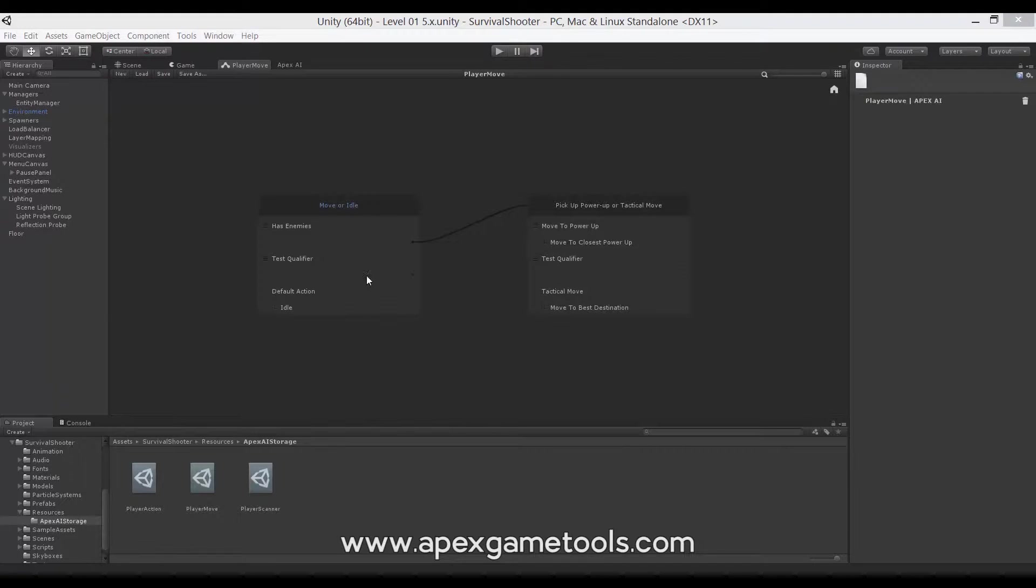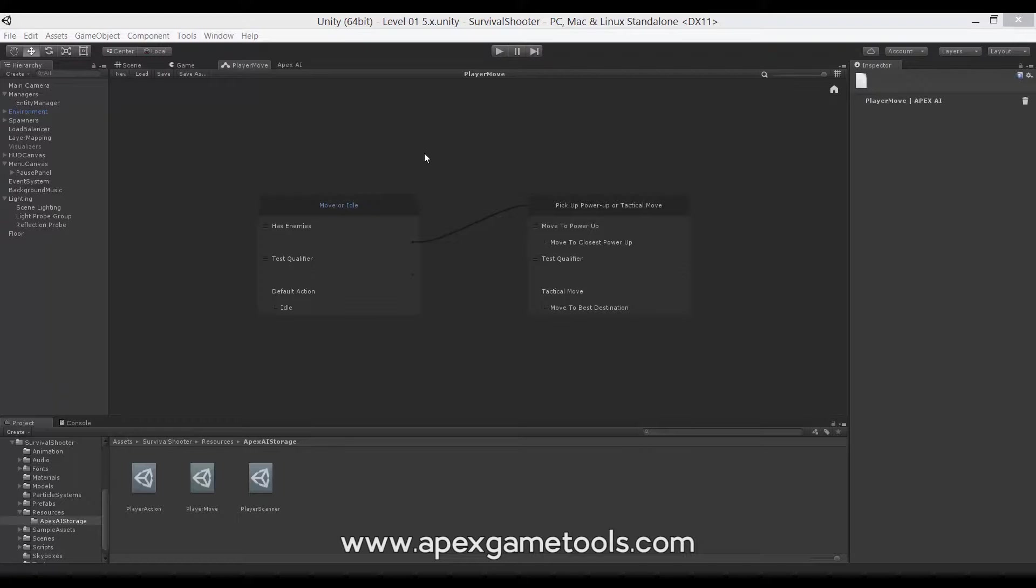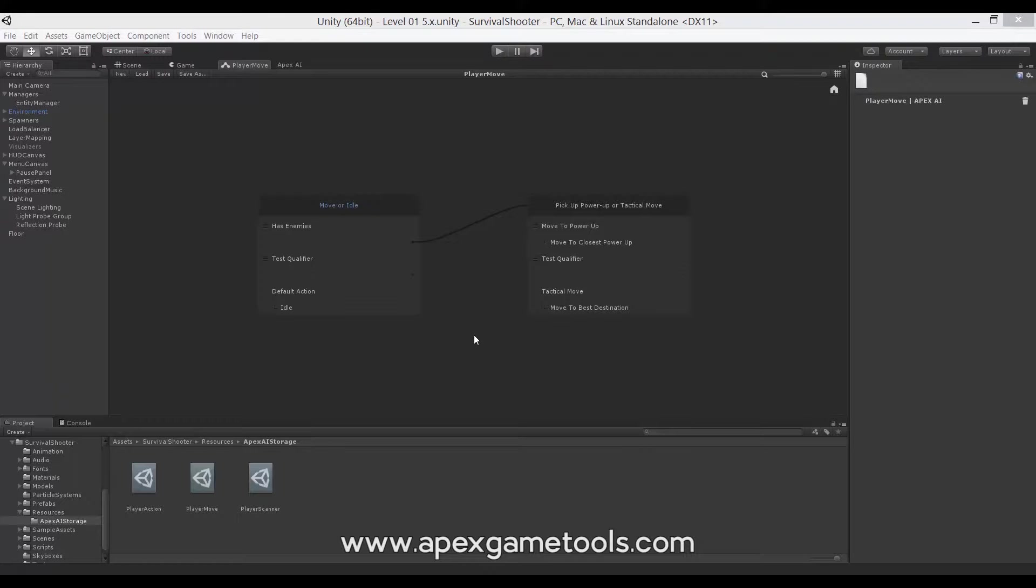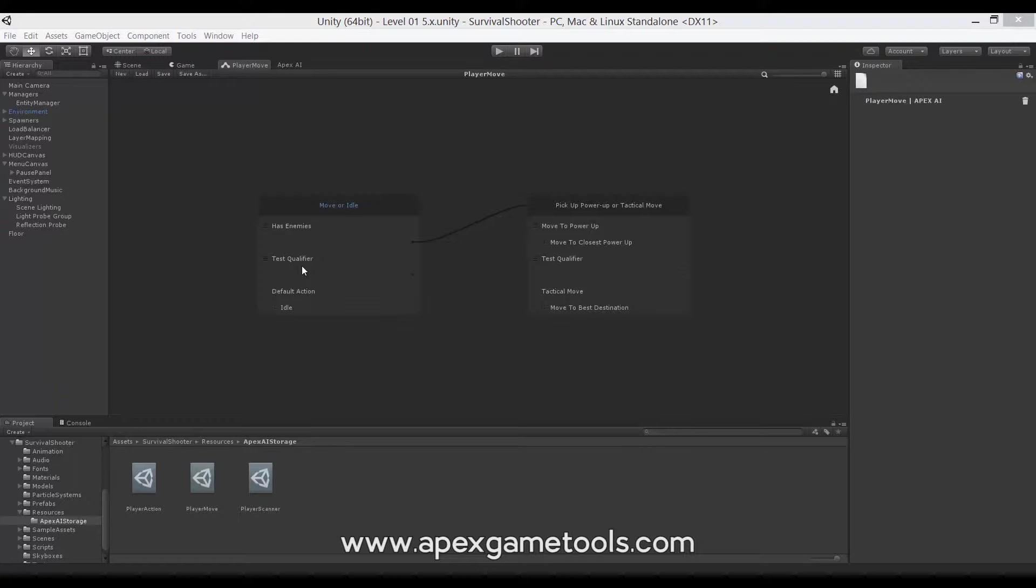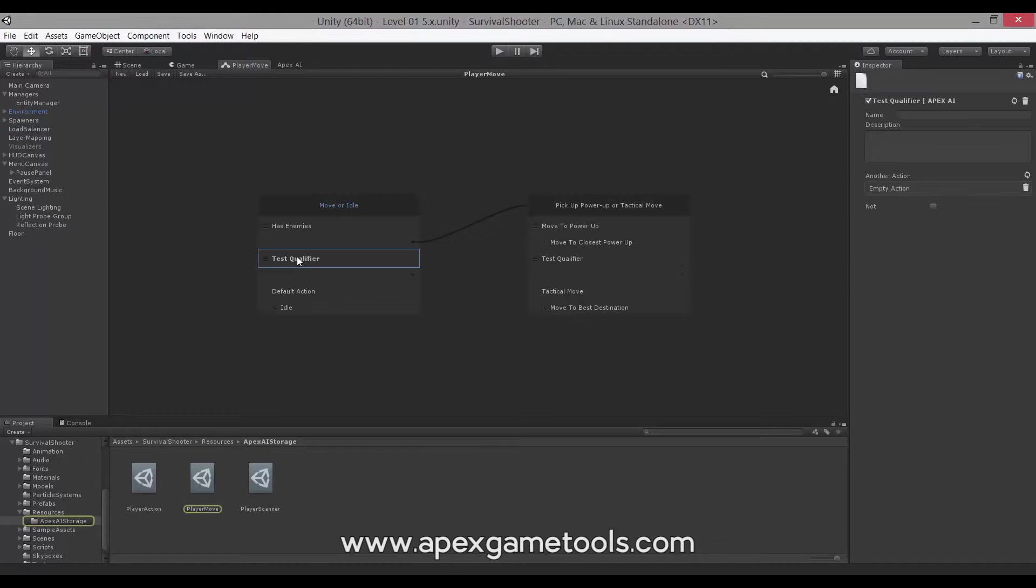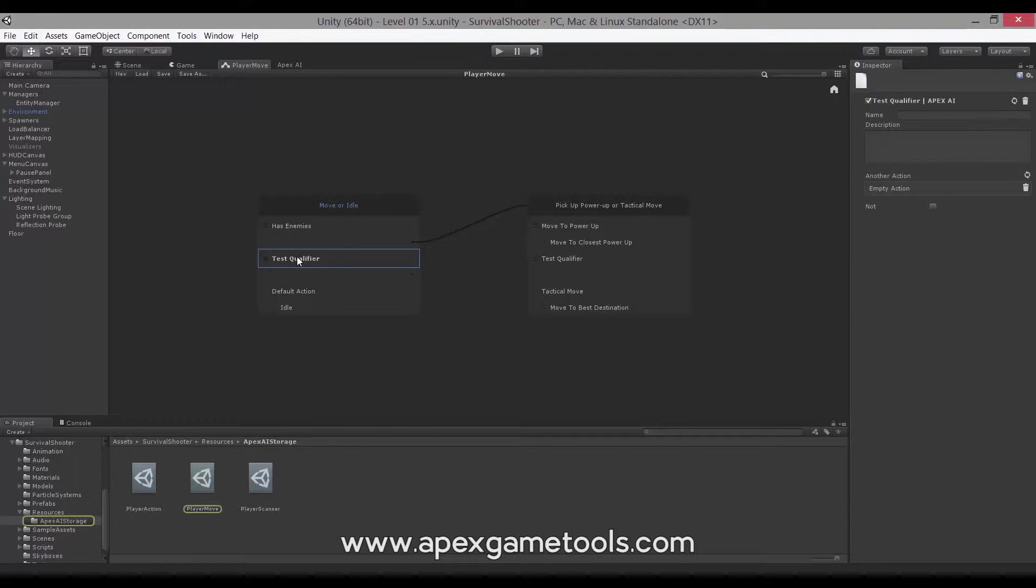So we're going to use the survival shooter as the base again. I have one of the AI's open as you can see, but for this video I have added an additional qualifier called the test qualifier with a few properties on it.